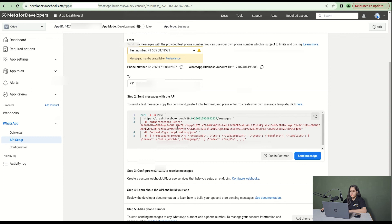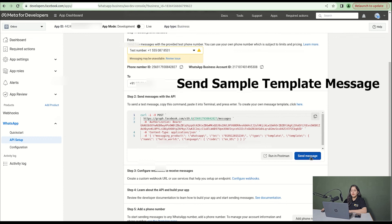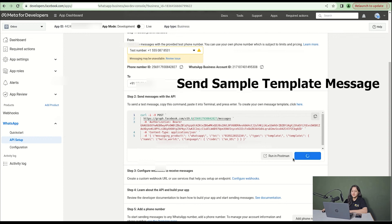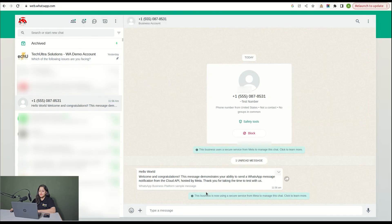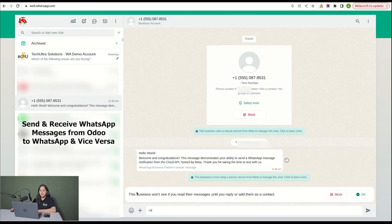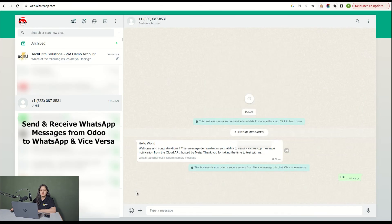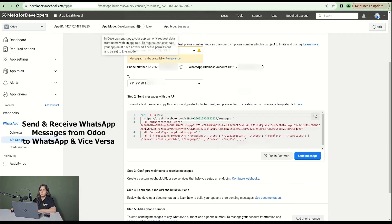Then click on the send message button. You can see that a hello world message has come from the test number.